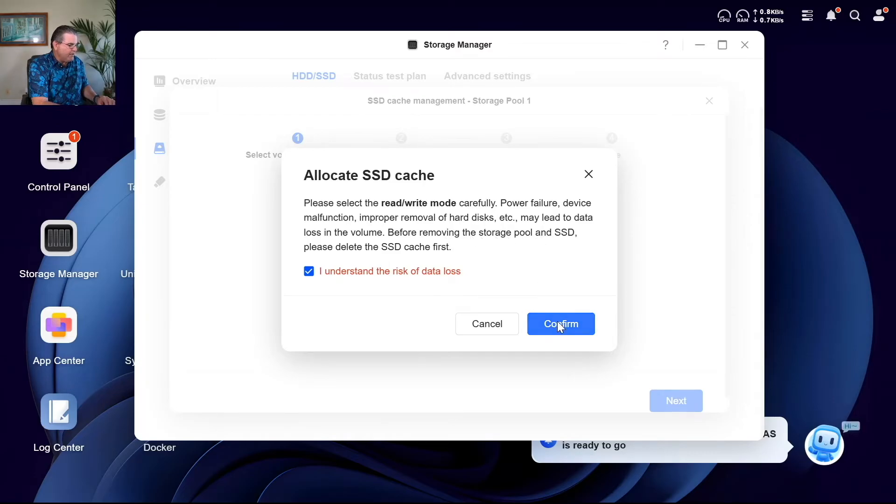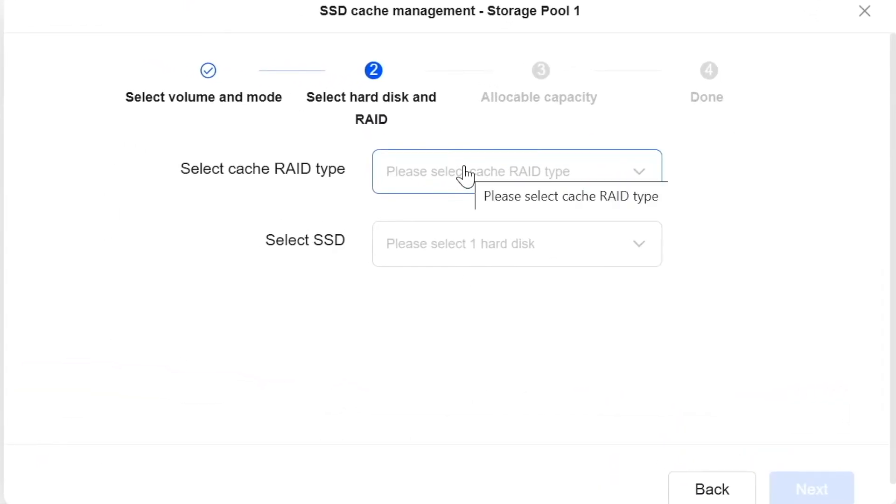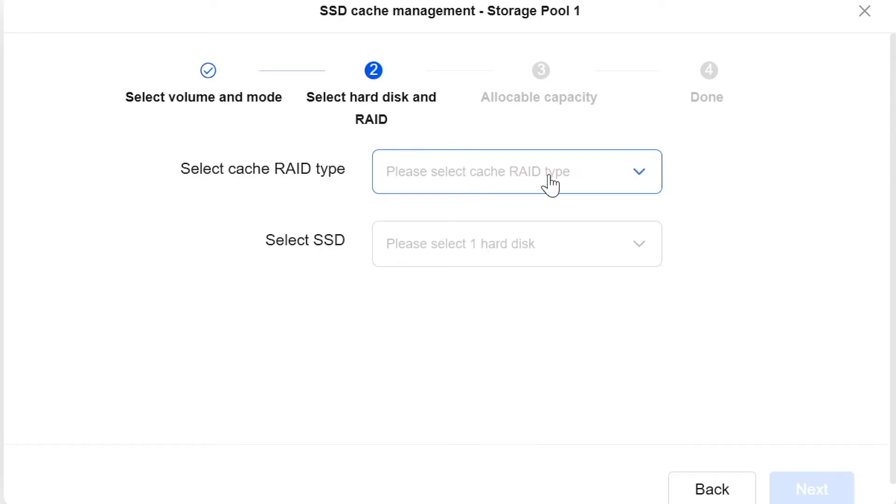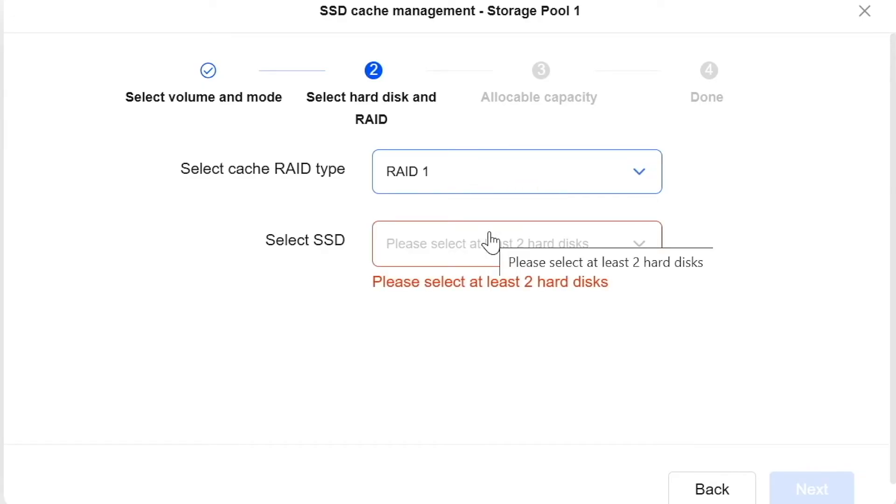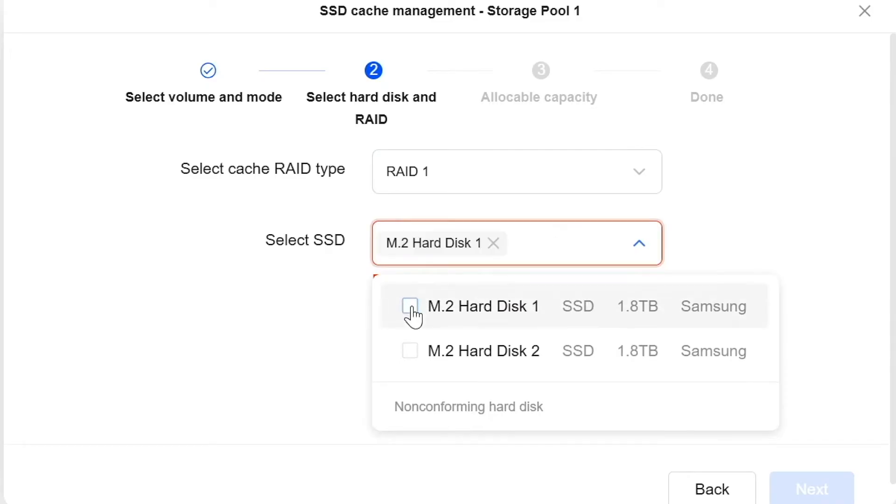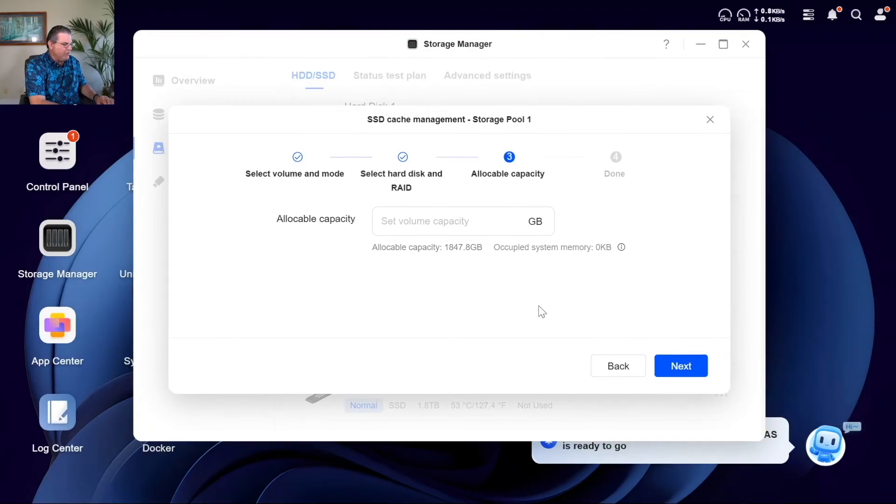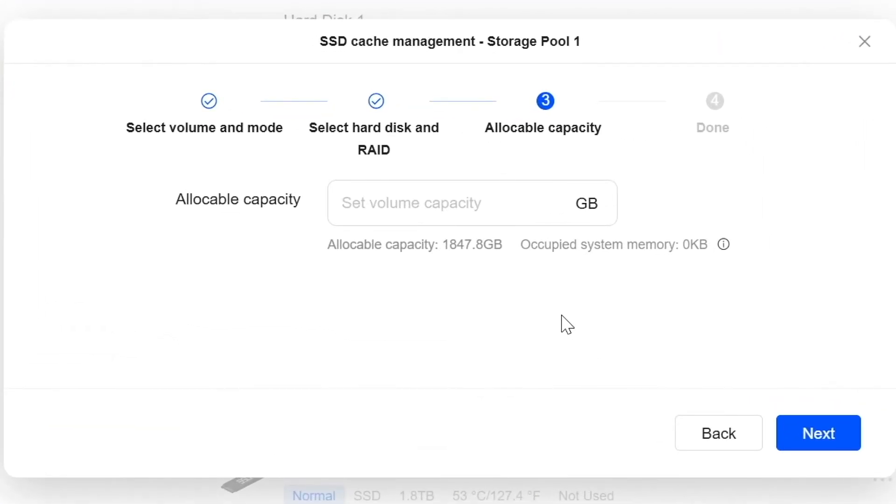Let's go ahead and confirm that and select our, oh okay. Oh we can do RAID 1. This is much better, that we can do RAID 1 and do read write.